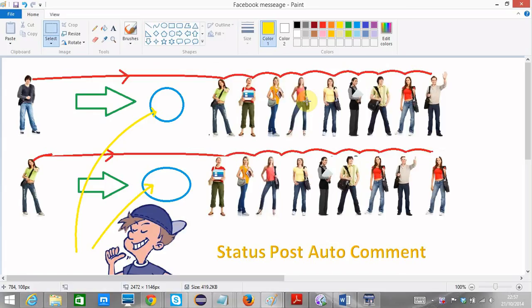Hi guys, we have a new piece of software called Status Post Auto Comment. If you have no idea of how this works, I'm going to explain everything for you now.